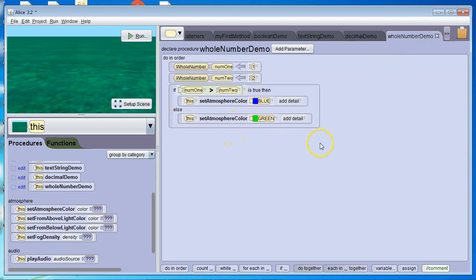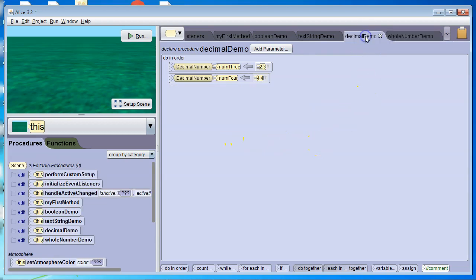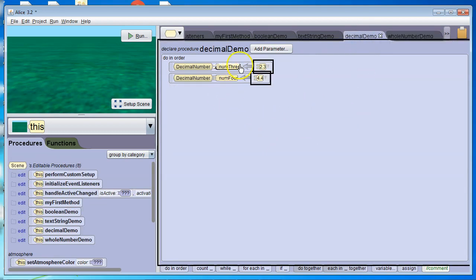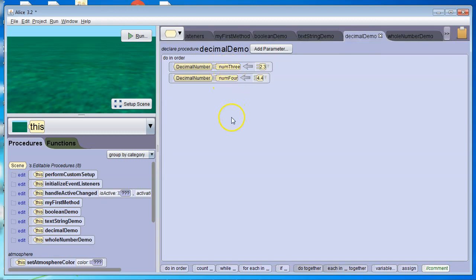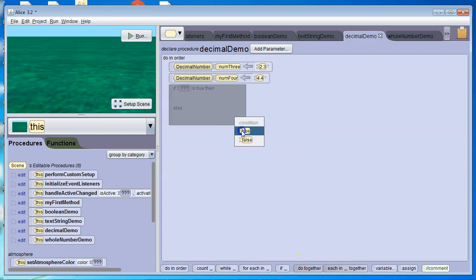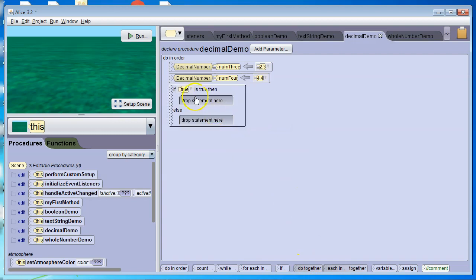And let's do the same thing with a decimal. So decimal numbers, I've got a decimal variable named num3 and a decimal variable named num4. So I'm going to grab an if, start it out as true.